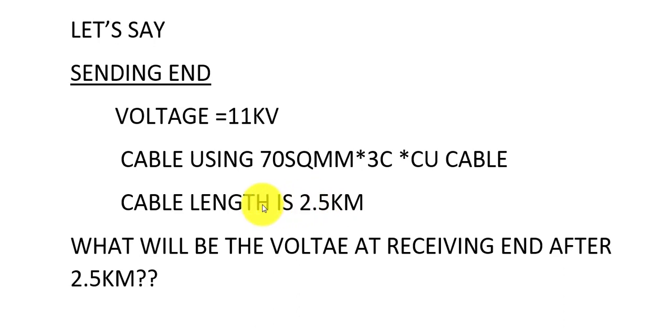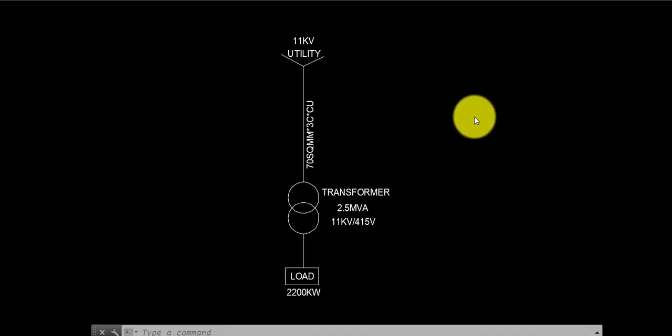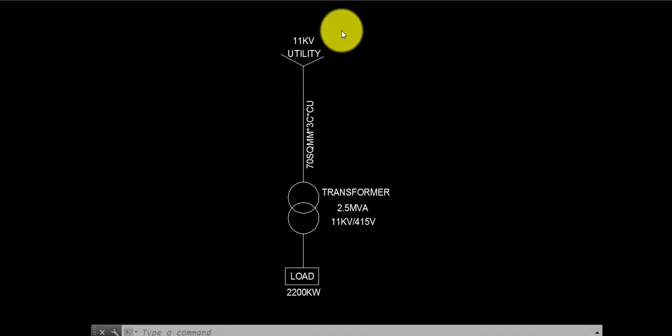So, what will be the voltage at the receiving end after 2.5 km? I have shown a single line diagram here.